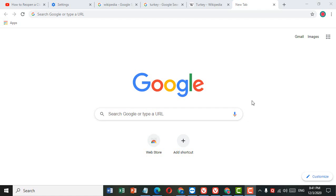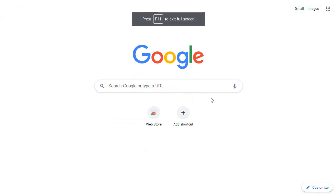Welcome guys. Today in this video I'm going to show you how to make Google Chrome go full screen mode. If you want to make Google Chrome go full screen mode, tap the F11 key.